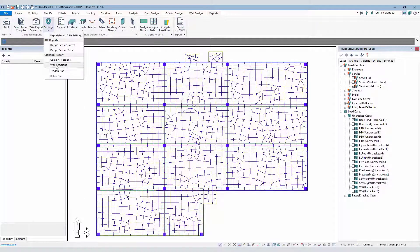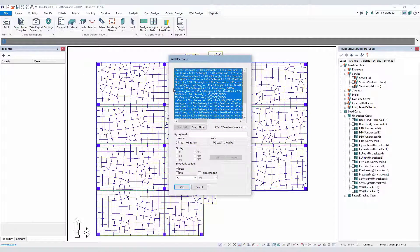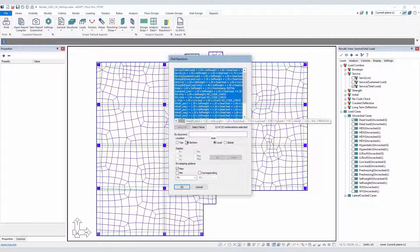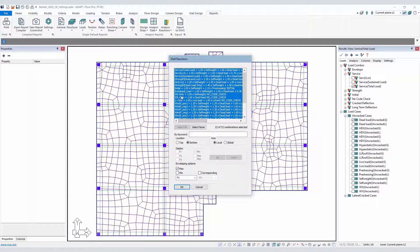The wall reaction report is similar to column. The same settings apply both for enveloping and also for singular combinations.